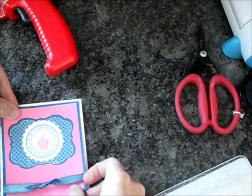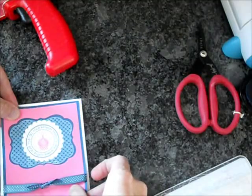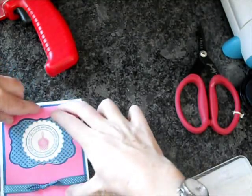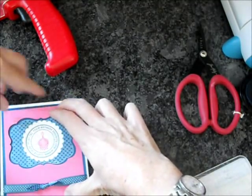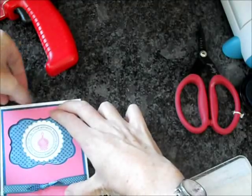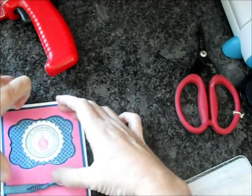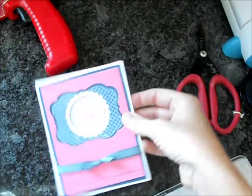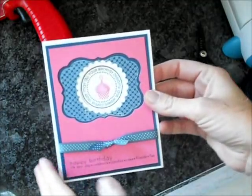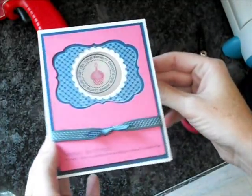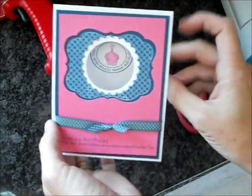And that lets the back of your ribbon pieces be hidden as well. So just re-adhere the panel, and you'll see you have a great aperture card.